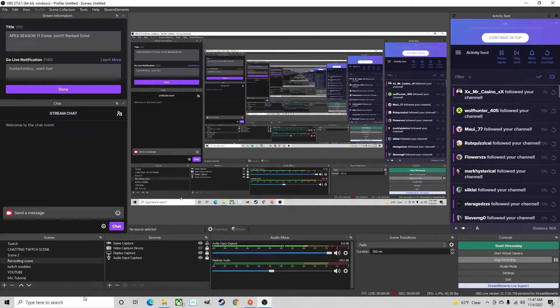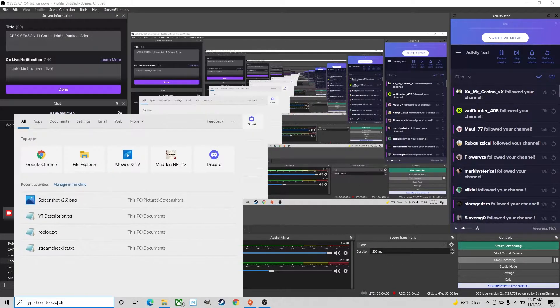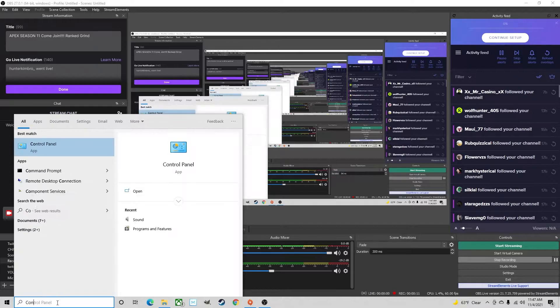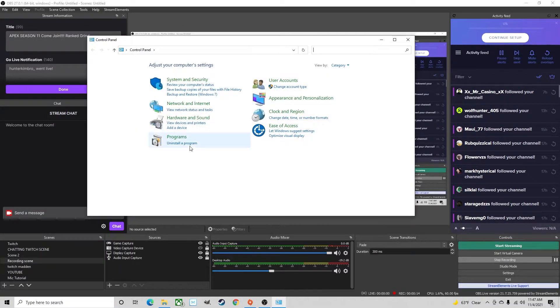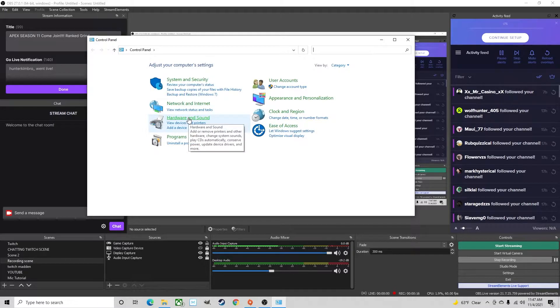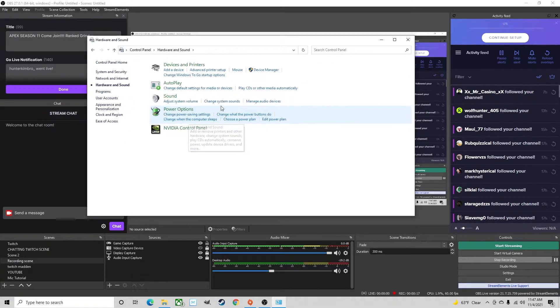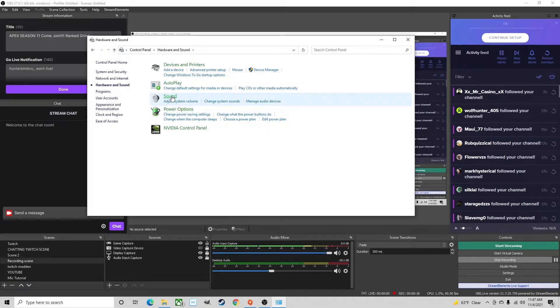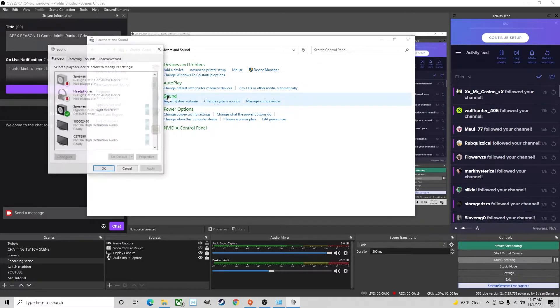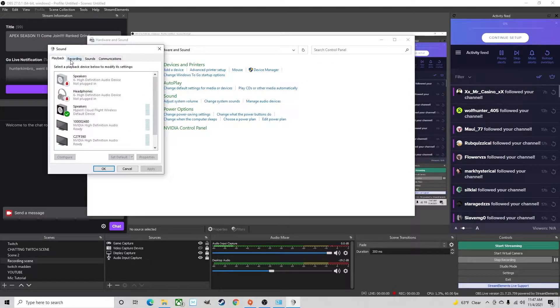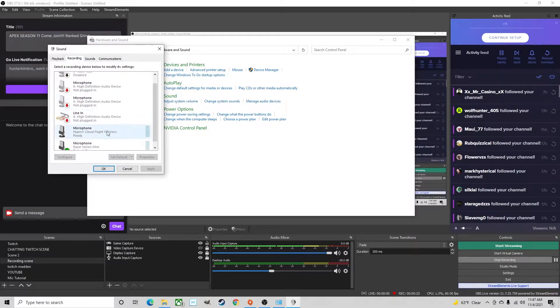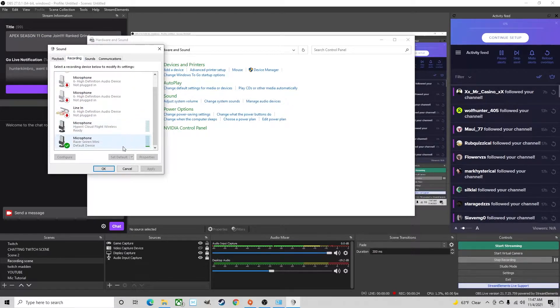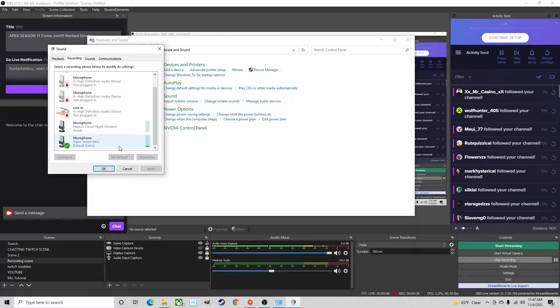So the first thing you want to do is head over to your control panel, select hardware and sound, go to sound, go to the recording tab up here, make sure you have the microphone you want to use as your default device.